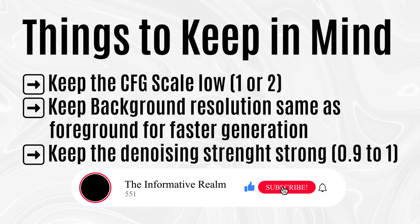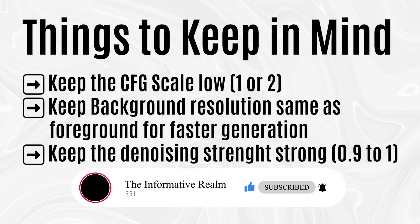If you have learned anything of value from this video, please like this video and subscribe to the channel. Thank you for watching.